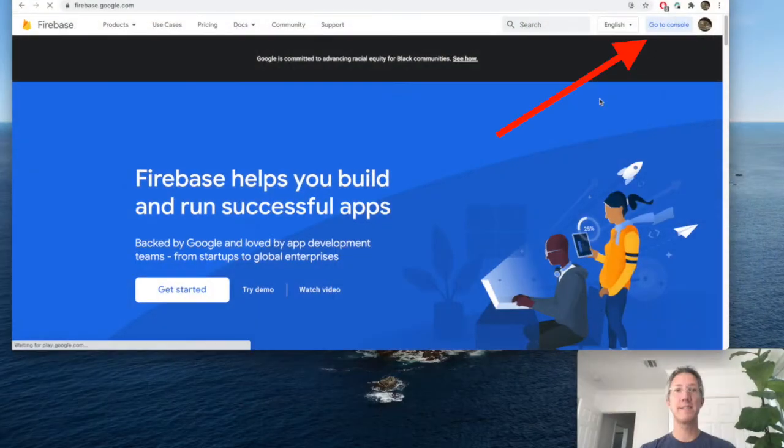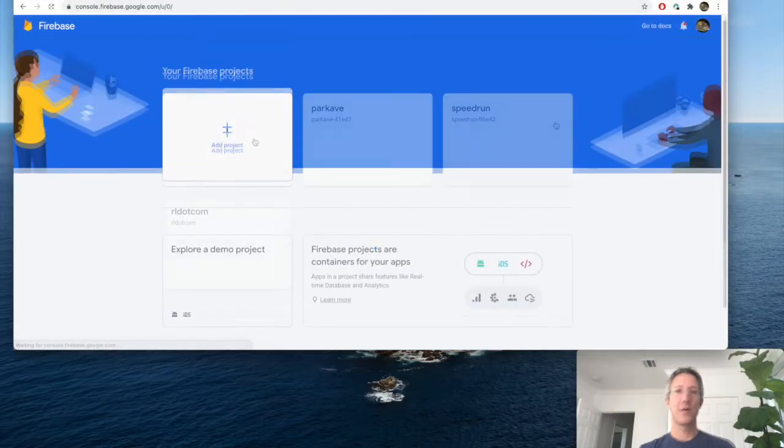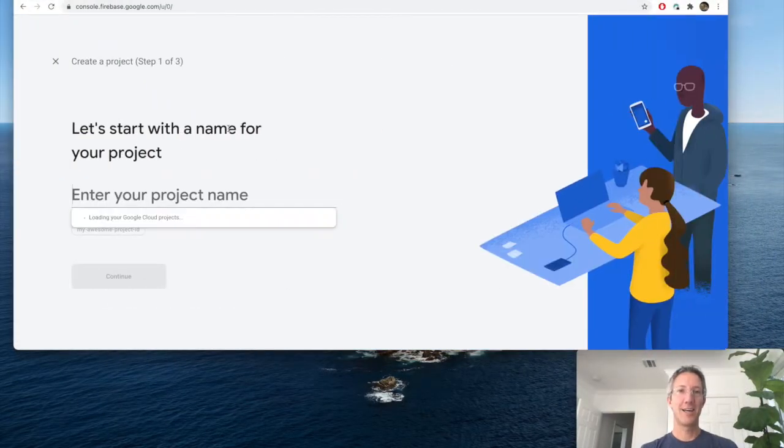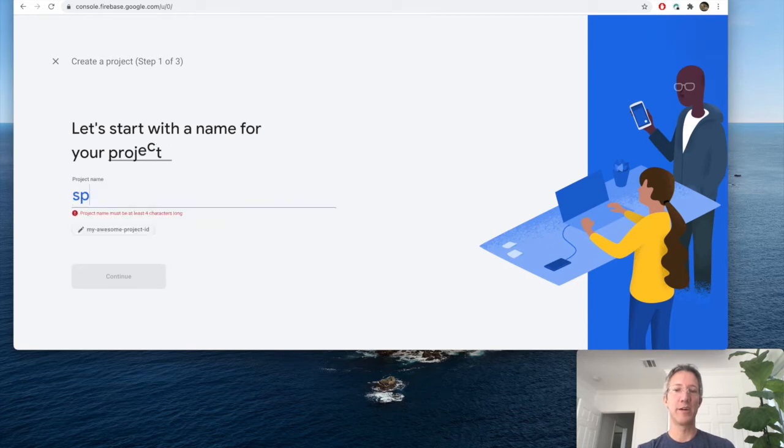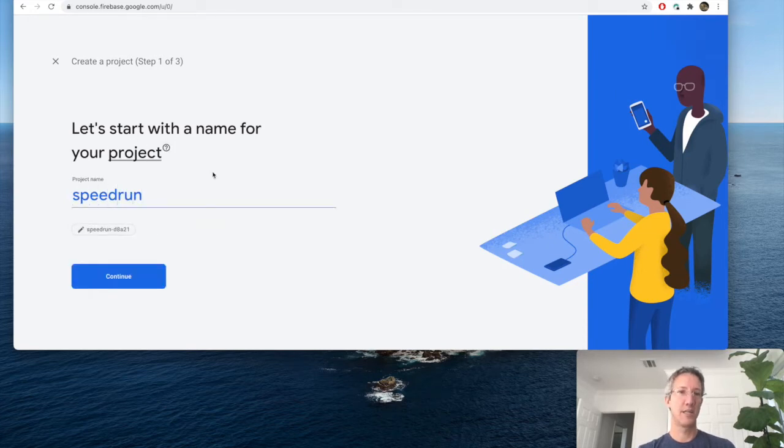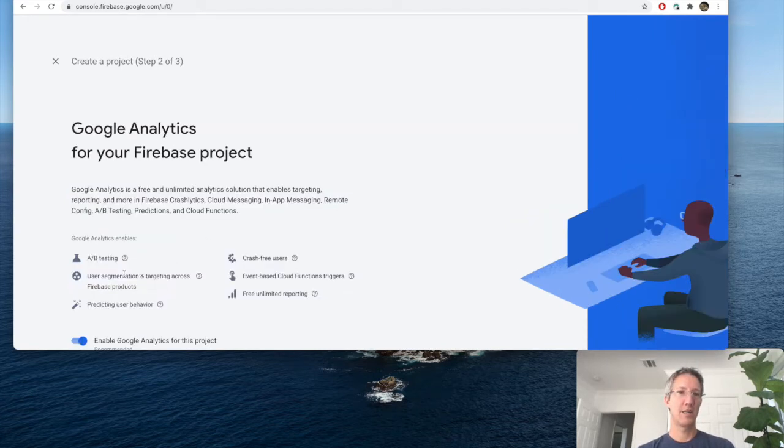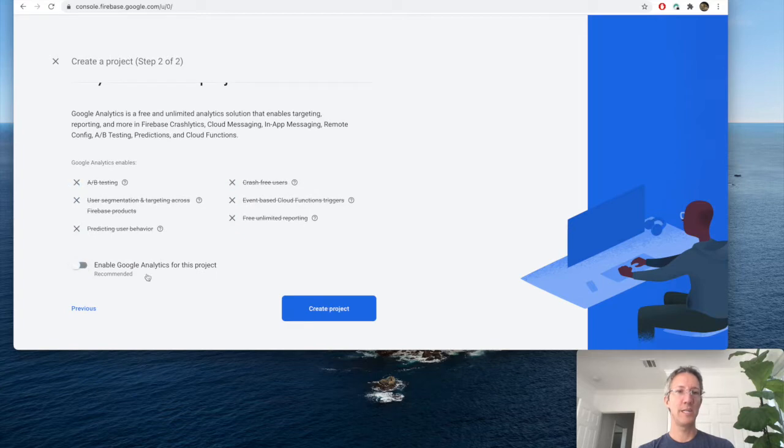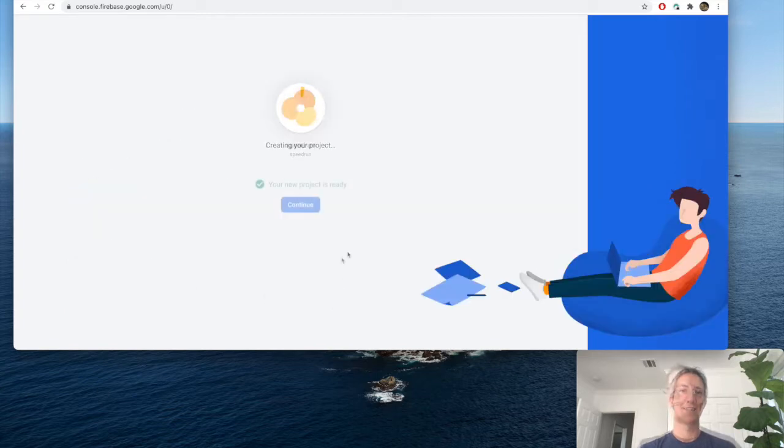Let's go to Firebase and then go to our console. Now we add the project. I'm going to call this speedrun. And continue. We don't need analytics. And create.